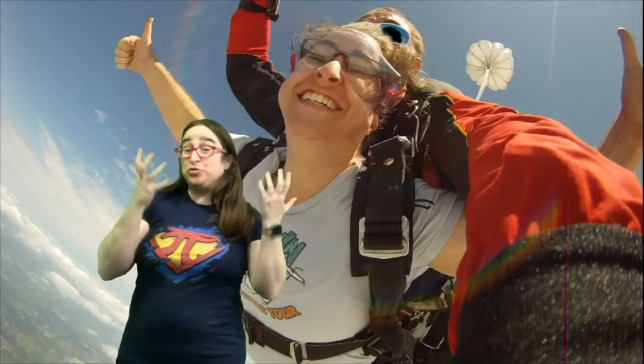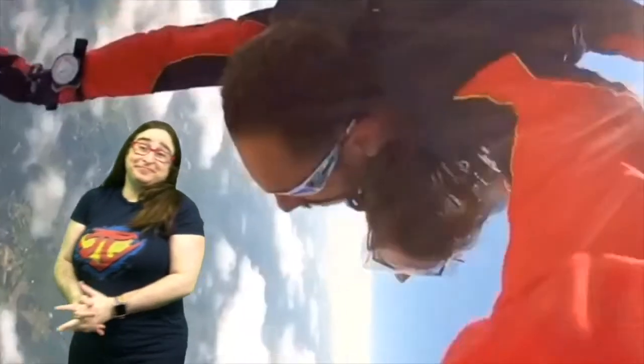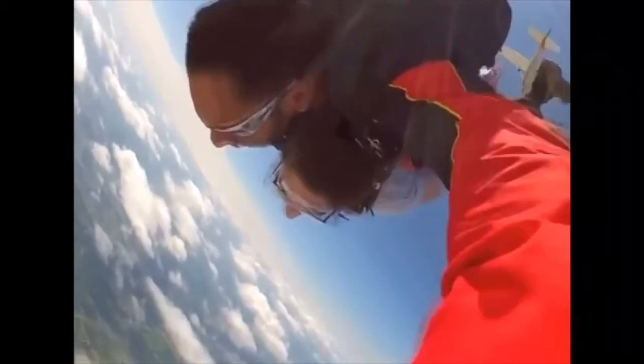I had to do something scarier than that, so I decided to jump out of a plane. After that, the presentation was easy.